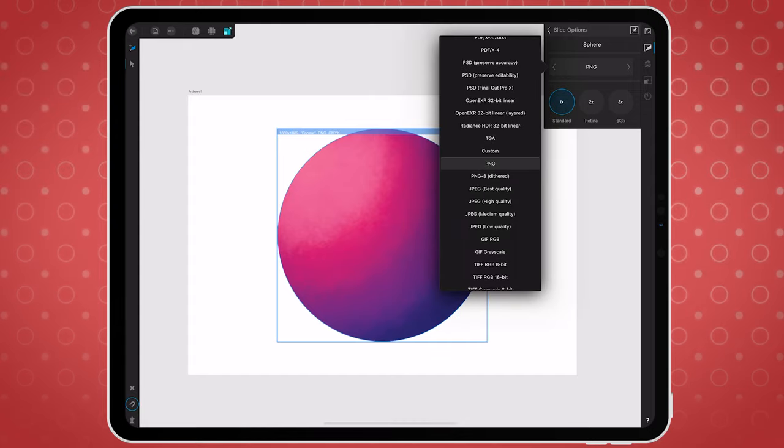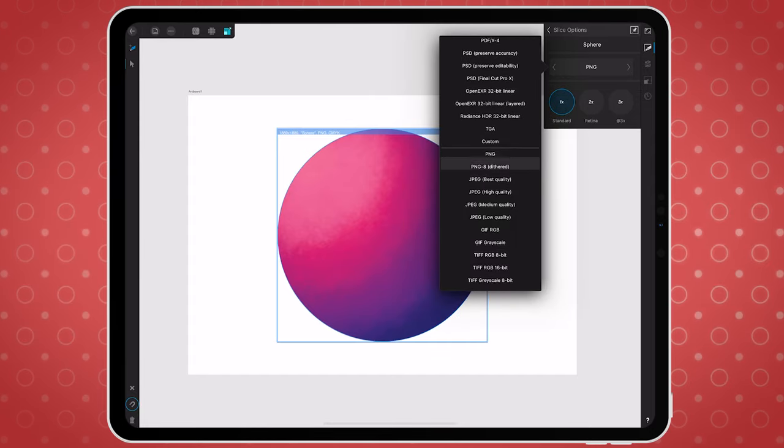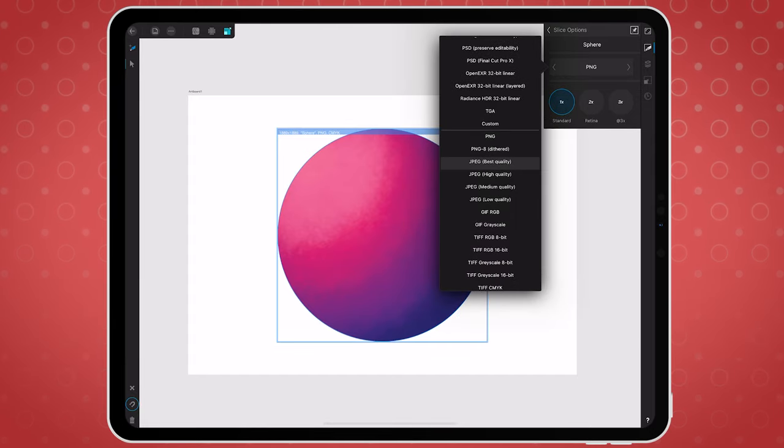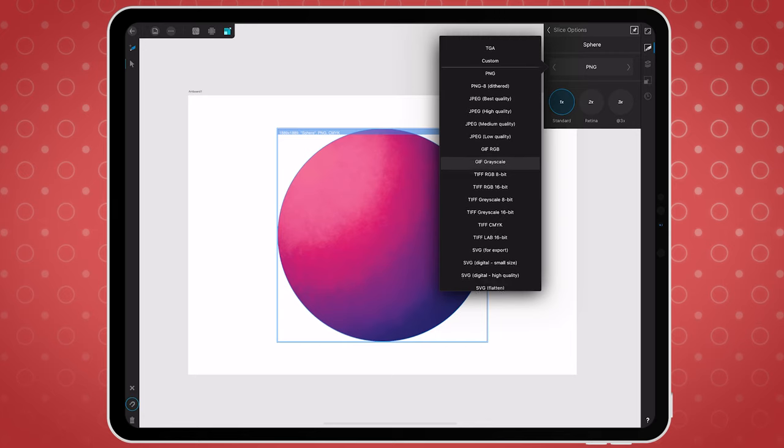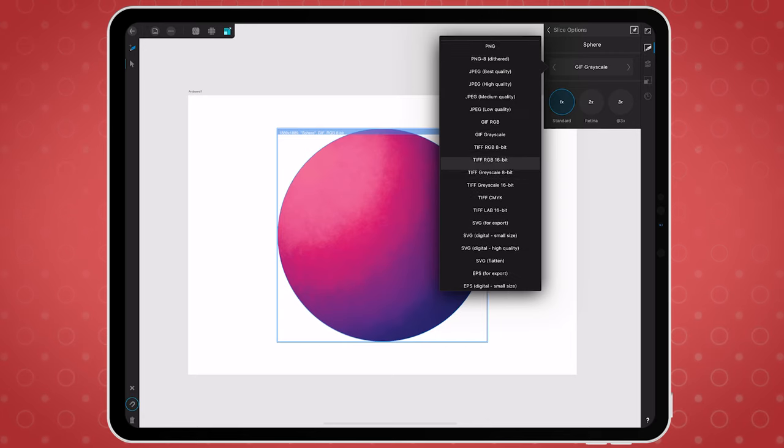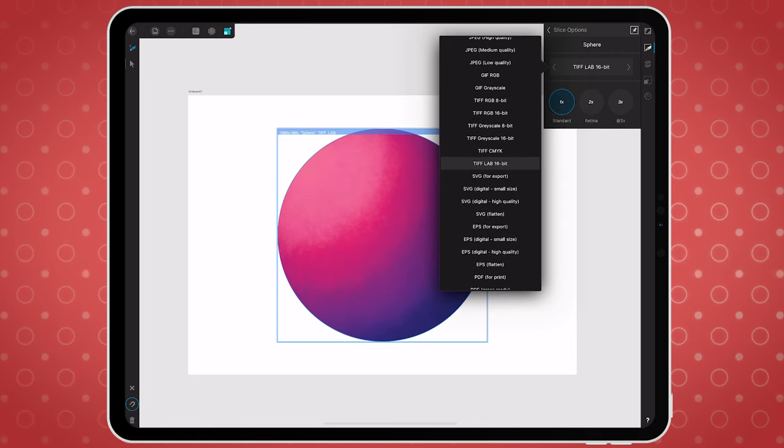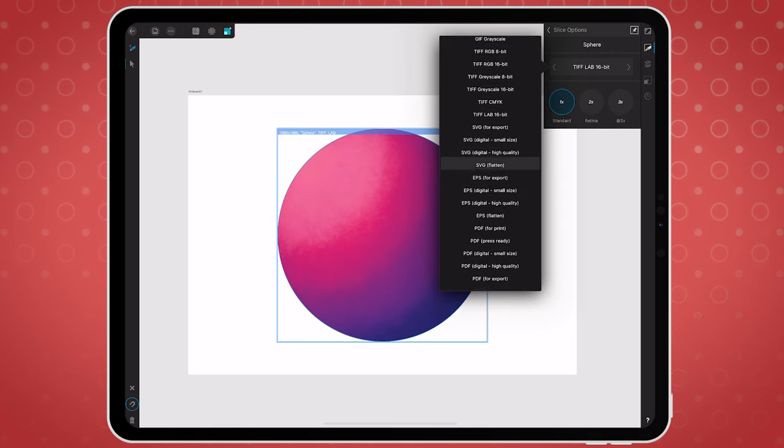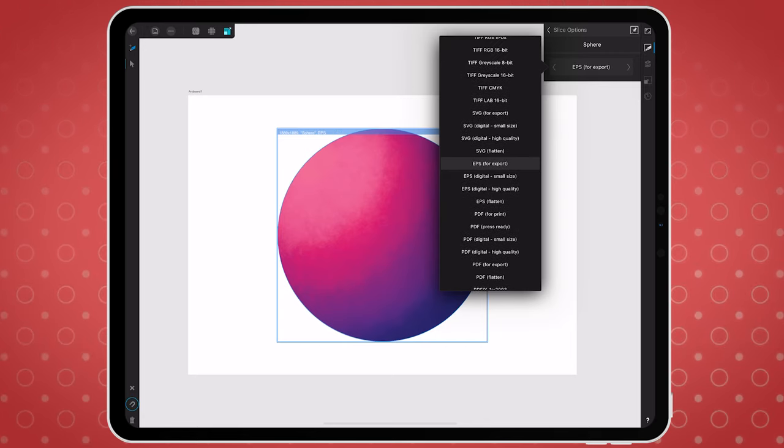You can create your artwork in the recommended sRGB color profile and export it as a PNG file with a transparent background, as well as in other formats if you want to do some retouching in desktop applications.